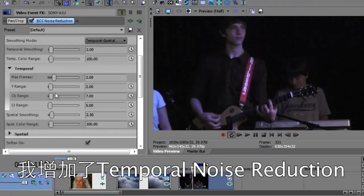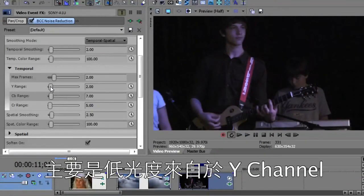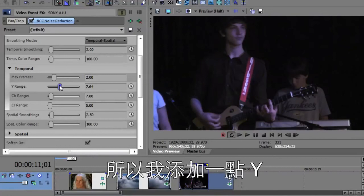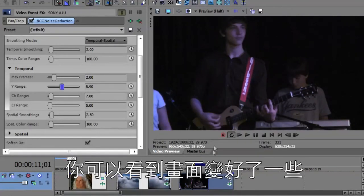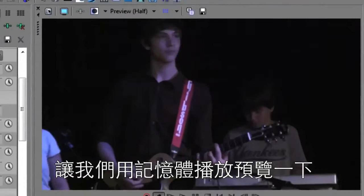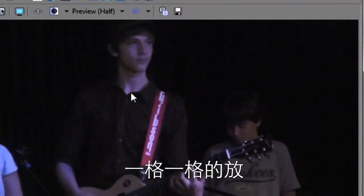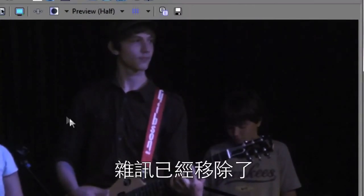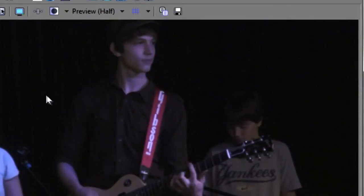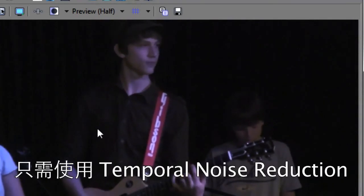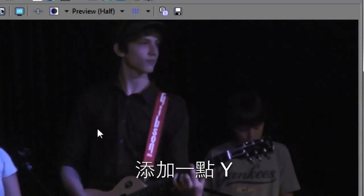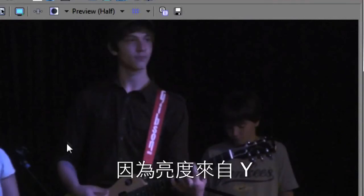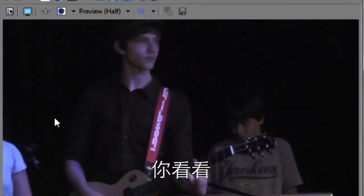I'm going to increase the Y range of the temporal noise reduction because a lot of this noise is coming in on this Y channel because it's low light noise. So as I increase the Y, you can see it getting a little bit better. Let me really do a RAM preview here. Look at that frame to frame, all that noise is gone. Just by using a little bit of temporal noise reduction, increasing the reduction in the Y range because it's low noise. And look at that.